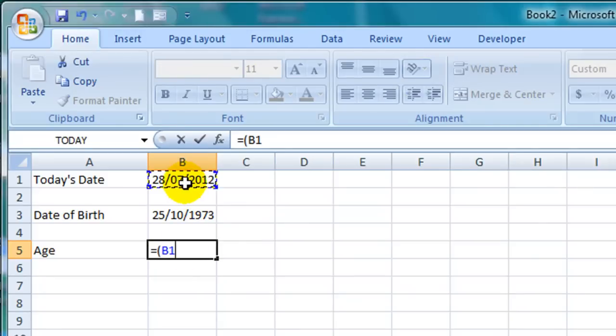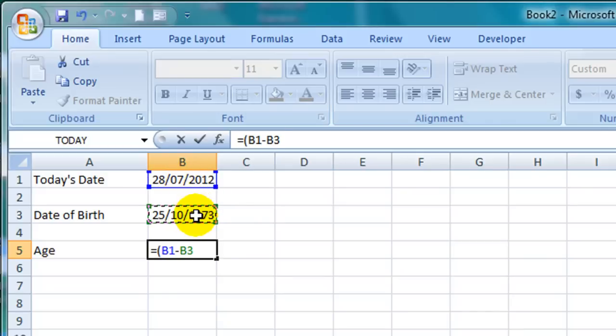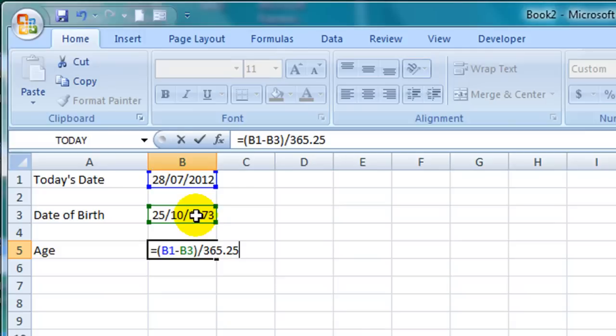So the formula is equals open parentheses, today's date so I click here on cell B1, minus the person's date of birth so I click here on cell B3, closed parentheses divided by 365.25. The reason it is 365.25 and not just 365 is to take into account leap years.